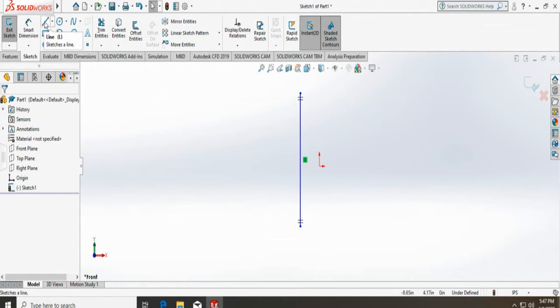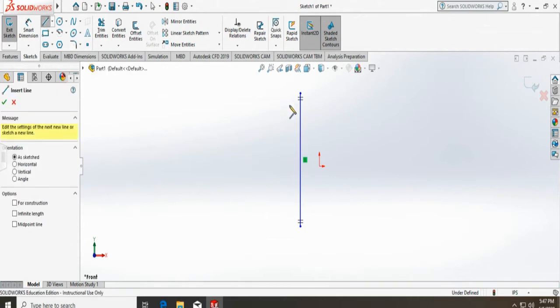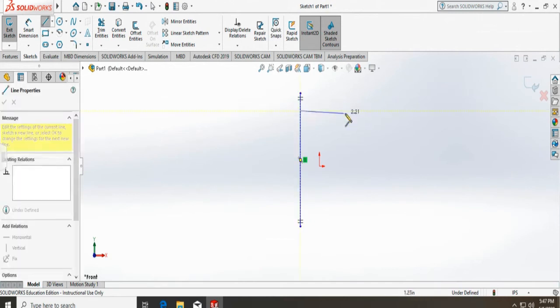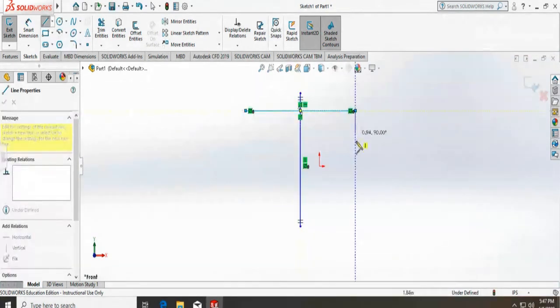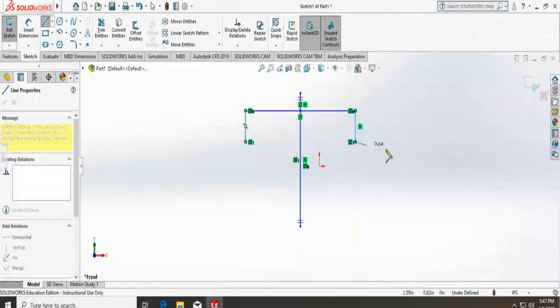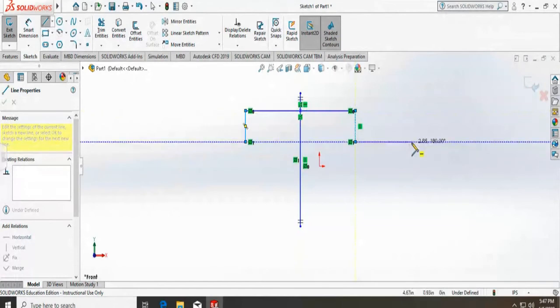So now if I just start making my sketch, it will just create a sketch on the other side.